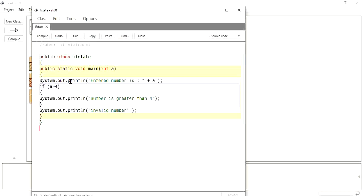The if statement is used to execute a statement or a block of statements if the condition is true. You have to remember: the if statement will execute only if the condition is true; otherwise, it ignores the block. For example, in the class 'IfStatement', the class is declared with public static void main.